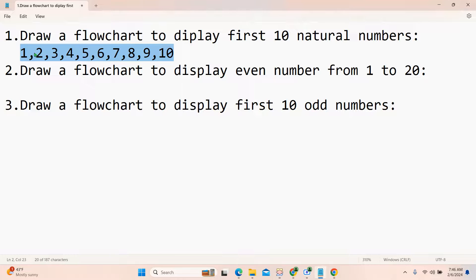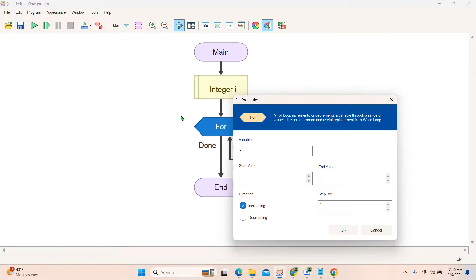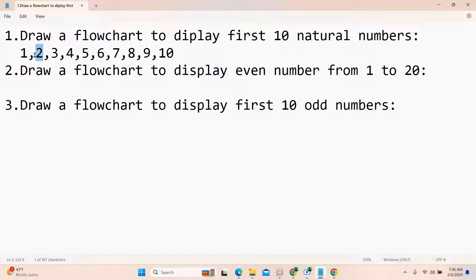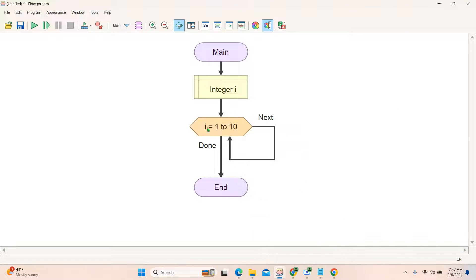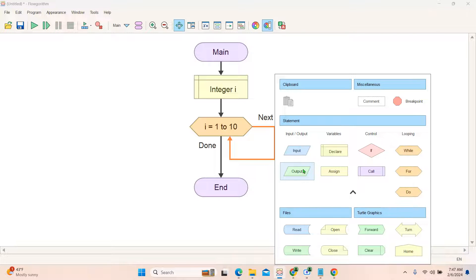It is asking for the variable — we declared 'i', so I will use 'i' here. Starting value: we need to print the first 10 natural numbers starting from 1, so I write 1 as the starting value. End value: we need to print up to 10, so I write 10. Next is increment or decrement — after 1 we print 2, so we are incrementing by 1. So increment by 1: one, then two, then three. This is like QBasic syntax: for i equals 1 to 10. Inside the loop we print the value of 'i', because the first time i is 1, second time 2, third time 3. For output we select the output box.